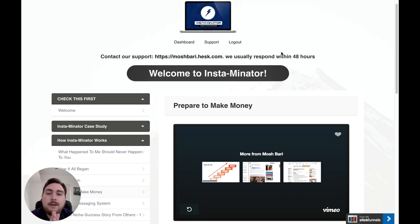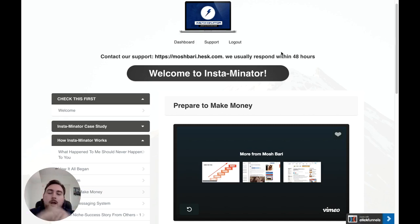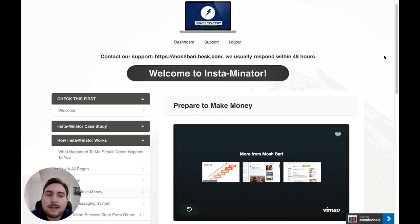Building one of these pages that gets people to sign up is really really easy. One of the bonuses I've put together for you guys is a page builder software that you can use to do this in seconds. You're going to be able to make a quick page, drop in the code — which they're going to teach you how to do inside the Instaminator course — and it's not technical at all. It's really newbie friendly.